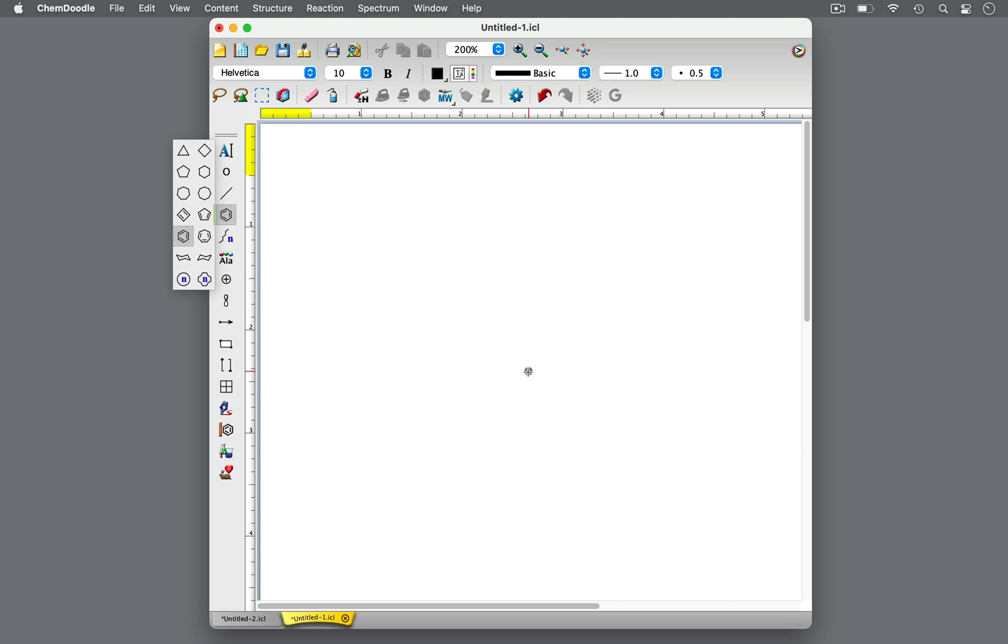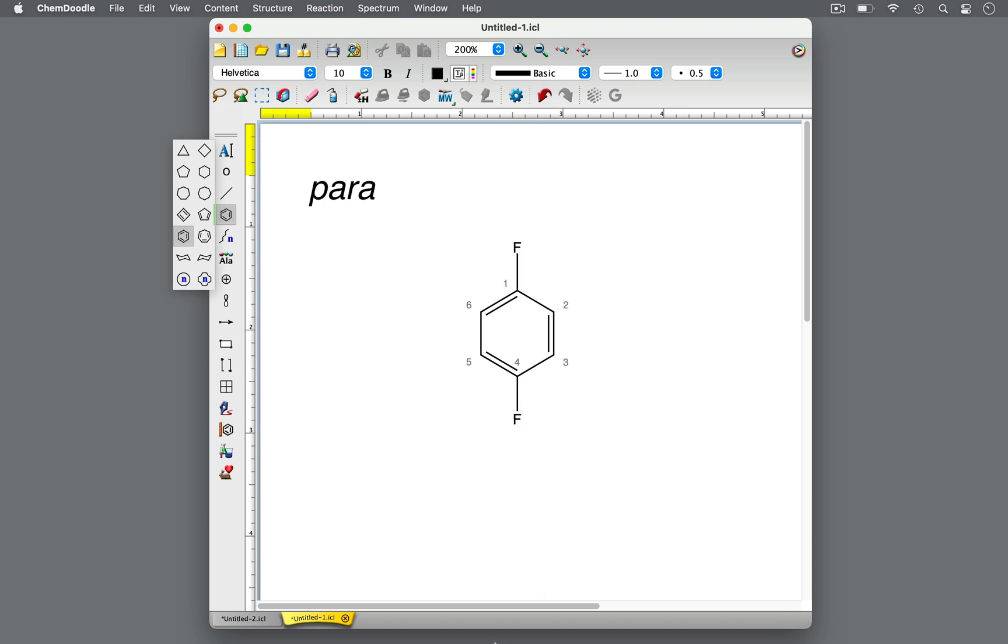Last, there's para. Para indicates that one substituent is on carbon 1 and another substituent is on carbon 4. That is, the two substituents are on opposite sides of the benzene ring across from one another.